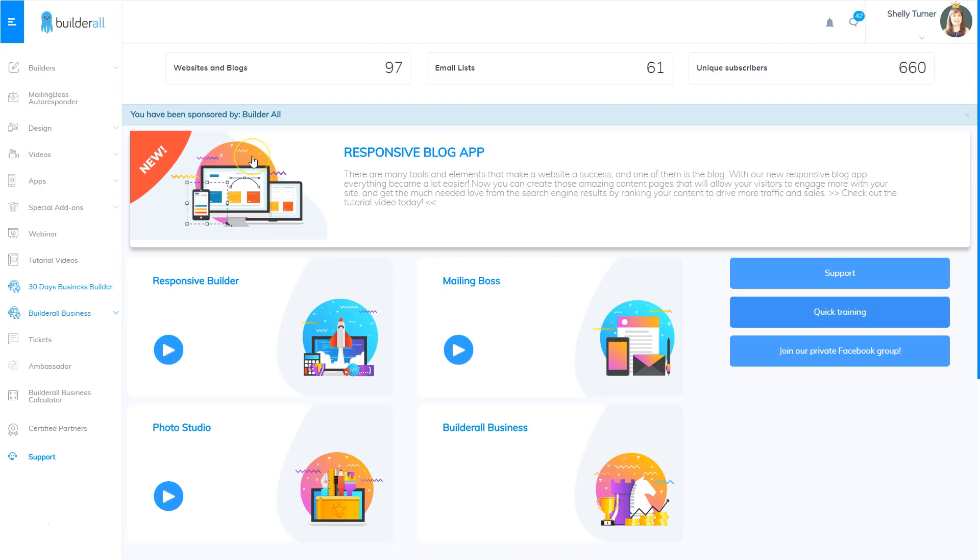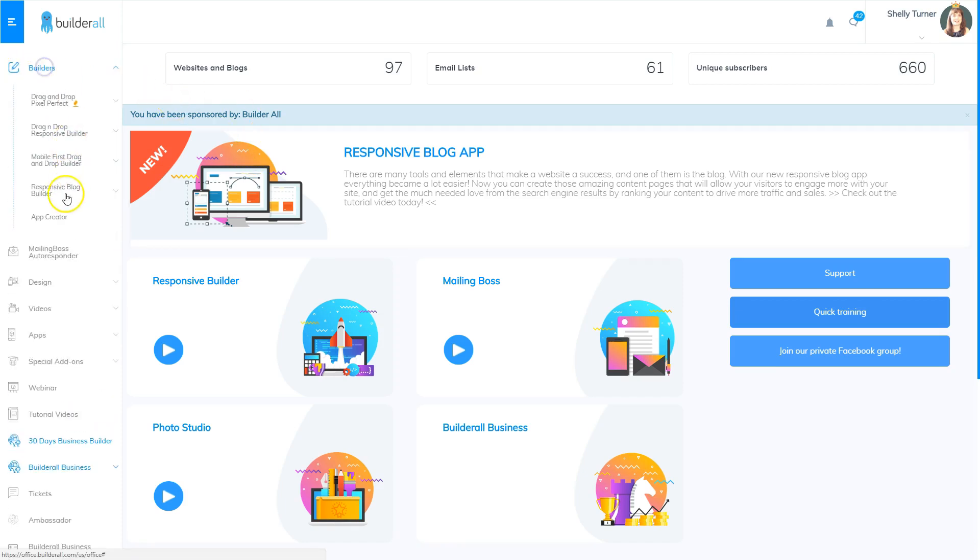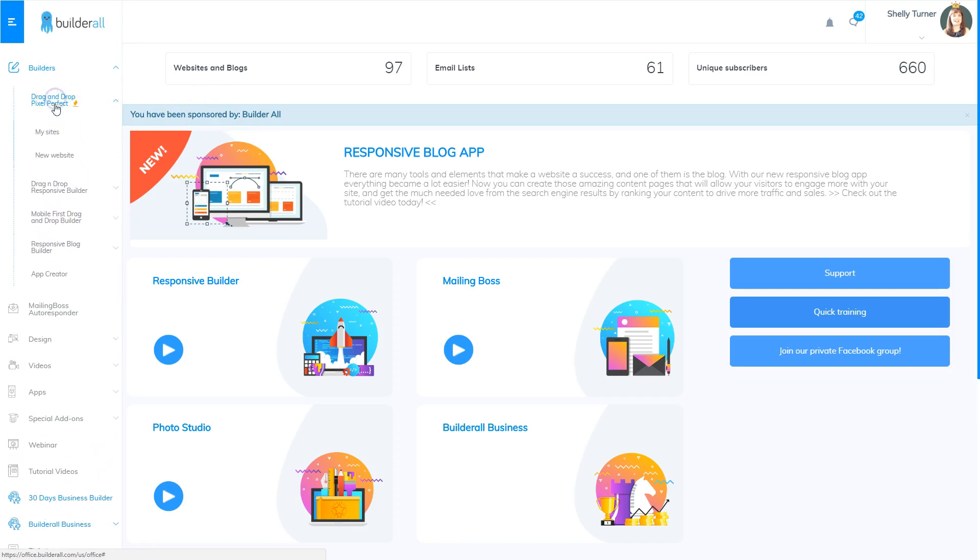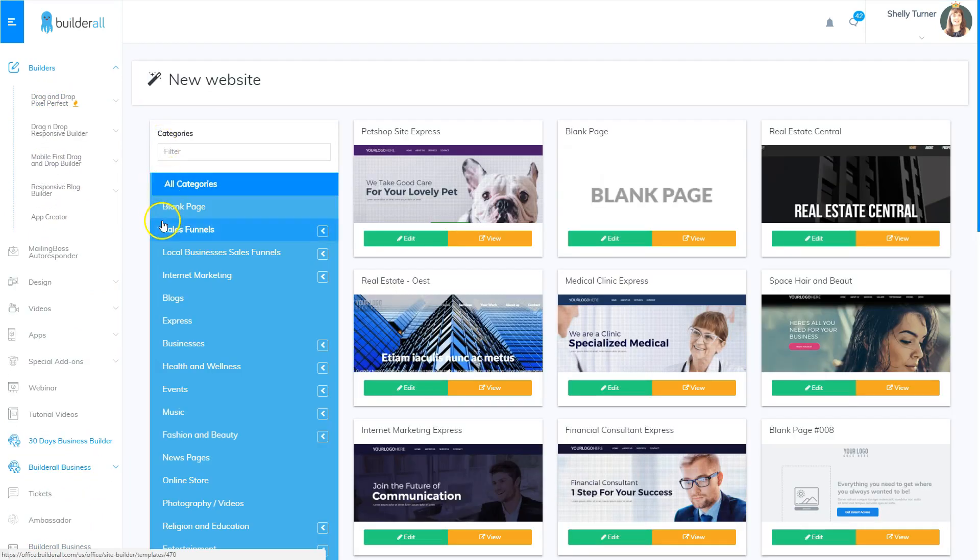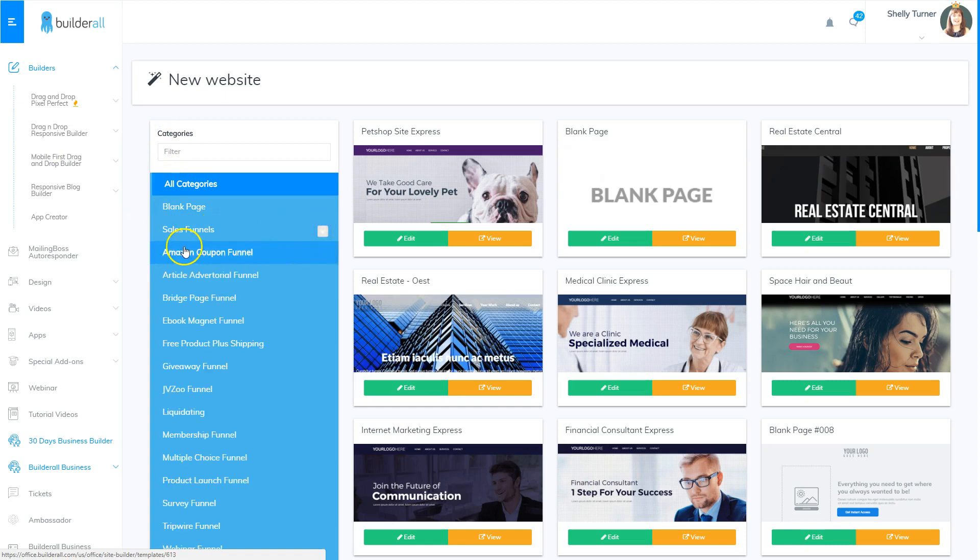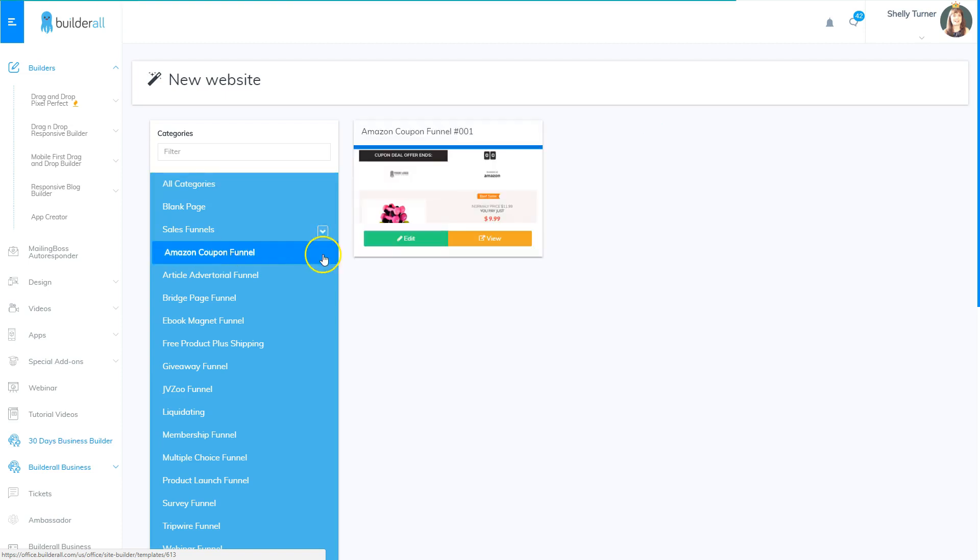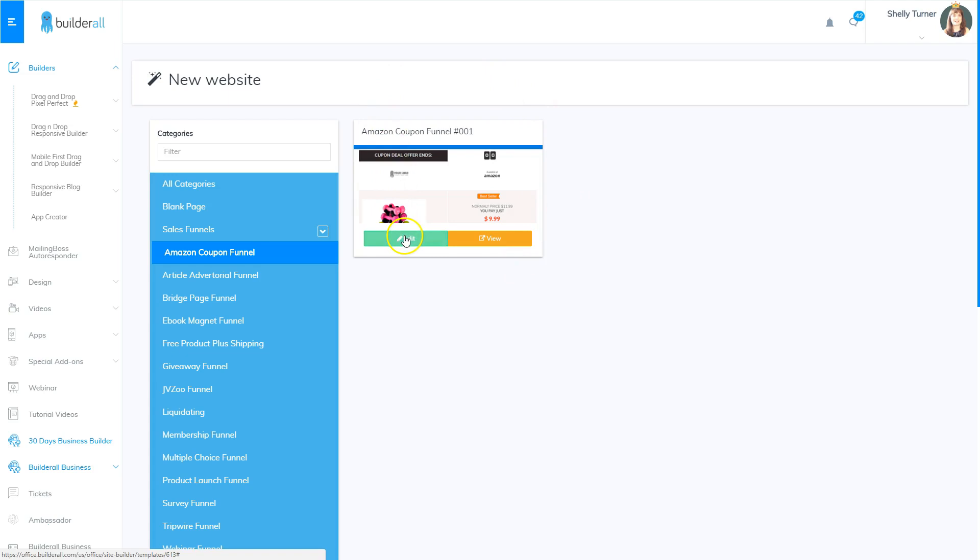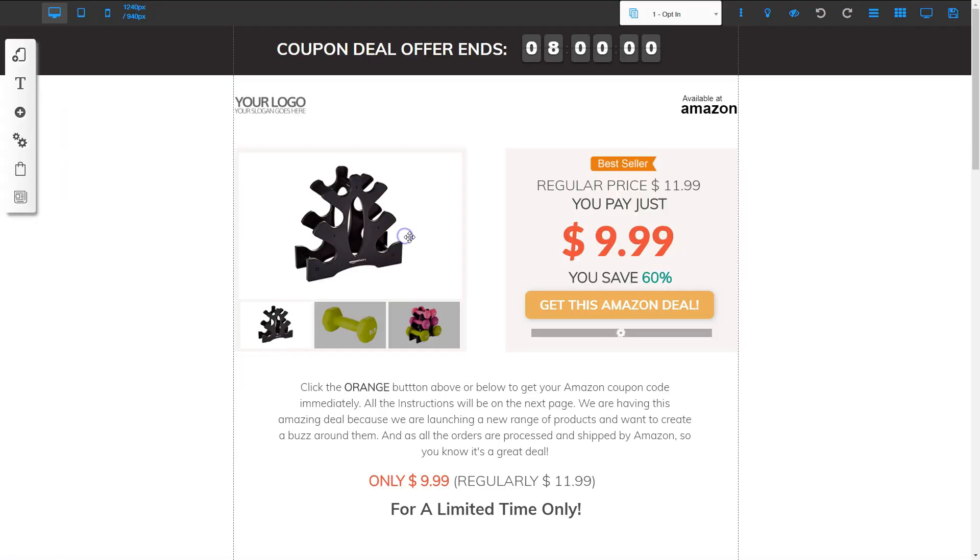So here I am on my dashboard and I'm going to go ahead and open the template for the Amazon coupon funnel. So I'm going to go to builders and then drag and drop pixel perfect and new website. Once that opens, I'm going to find the sales funnels and click the arrow. And then I'm going to go to Amazon coupon funnel and click that. And that opens the only template I have for the coupon funnel. And I'm going to click edit. Now my coupon funnel is open.